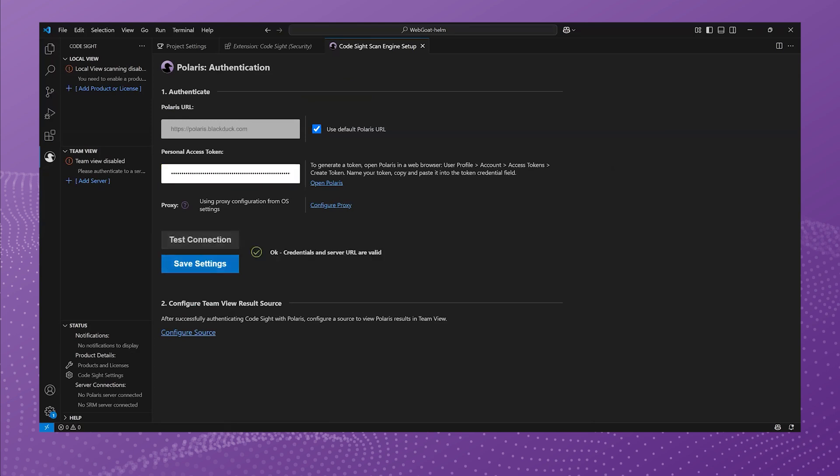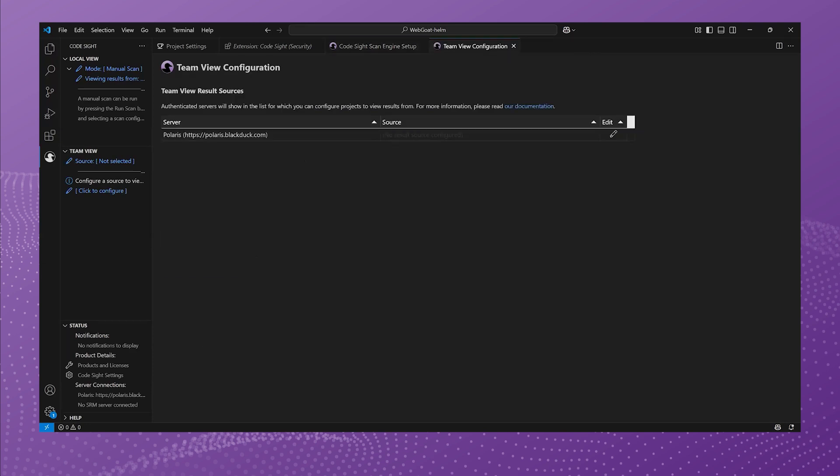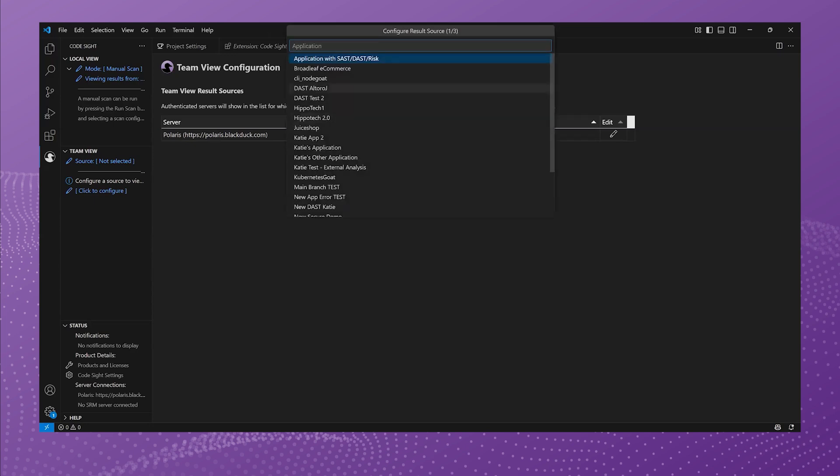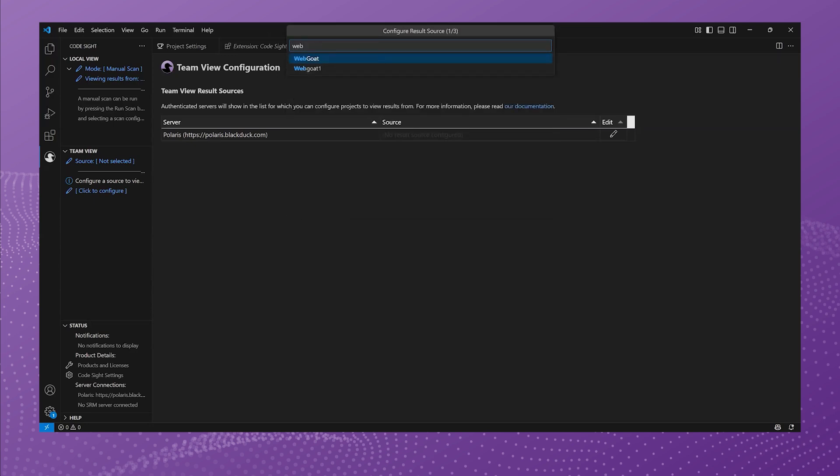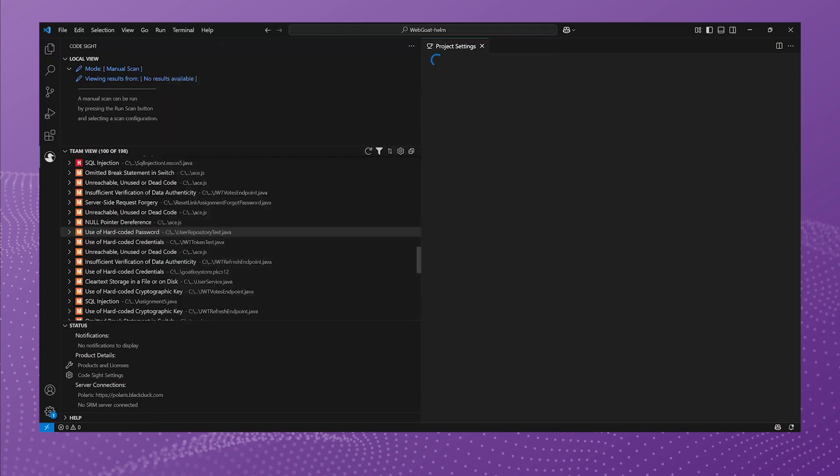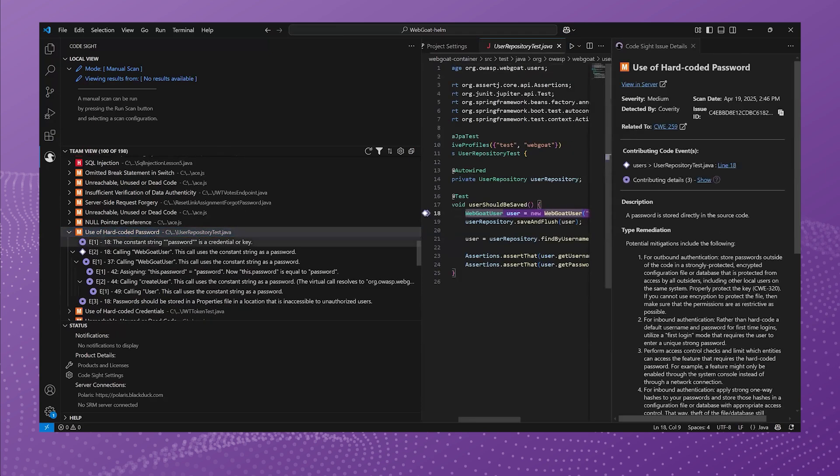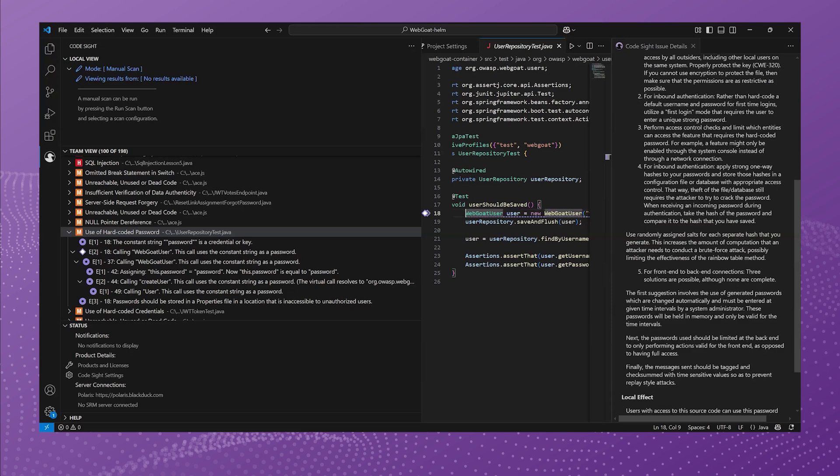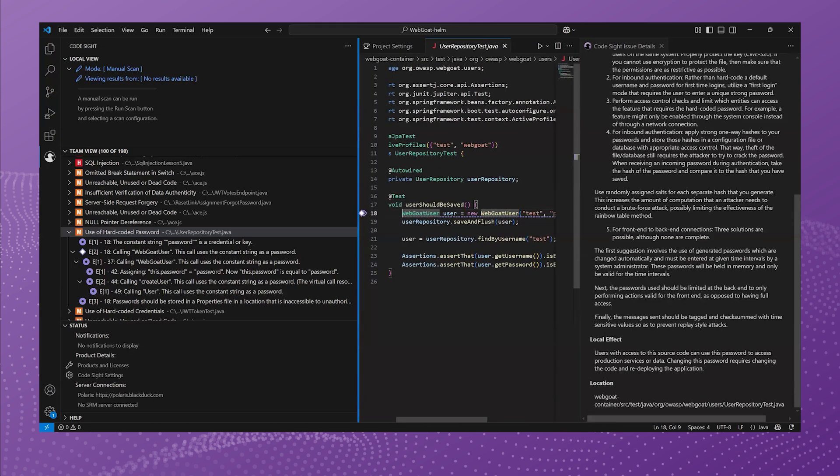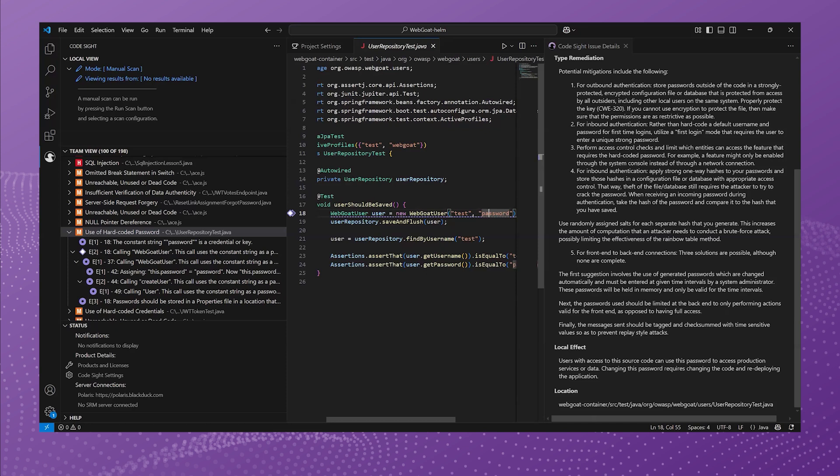So now Codesight is fully configured and connected to Polaris and ready to pull down results from Polaris into the IDE. So here I'm pointing to a particular application project and branch. This is my WebGoat application project in the Helm branch. And here you can see results. Now these results that you're seeing within the IDE here are pulled from Polaris and they were triggered via either a CI integration. It might have been an integration with Jenkins or via a GitHub Action or SCM integration. It could be any of the scan types. The results were triggered within the Polaris platform. And now Codesight is able to take advantage of those results and pull them down into the IDE so that the developer can see them and work on the same set of results without going to the platform.